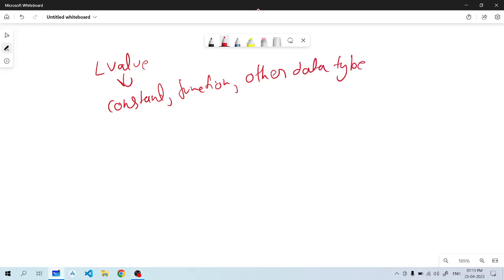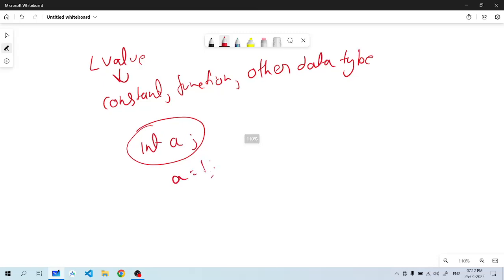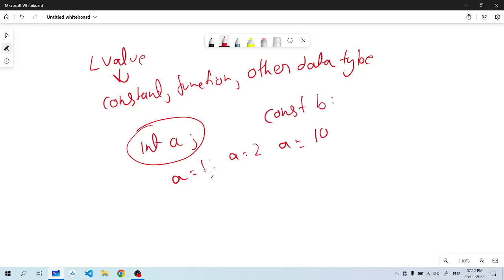For example, if we have int a, then we can define a value. A can be 1, A can be 2, A can be 10. But if we define constant B, then L value will not come.